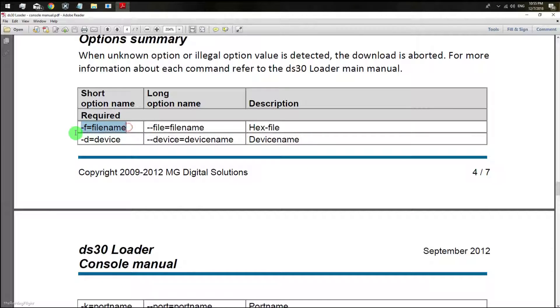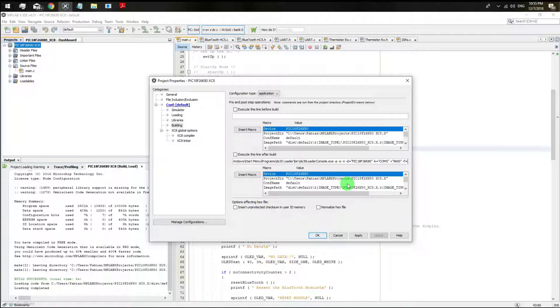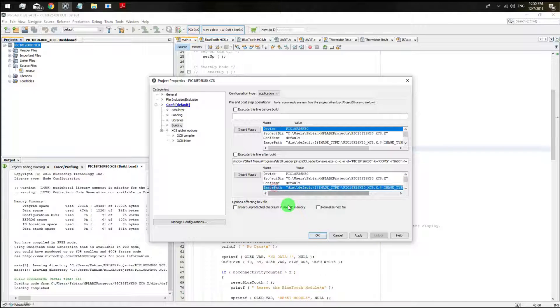And finally the hex file. That is a dash F equal and you are just going to get the address for the hex file. You just select the image path and click on the insert macro button.